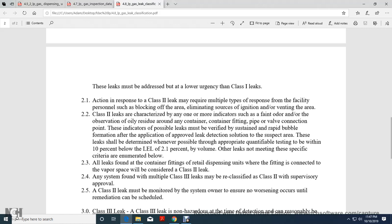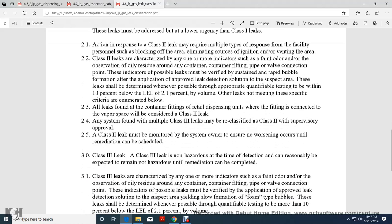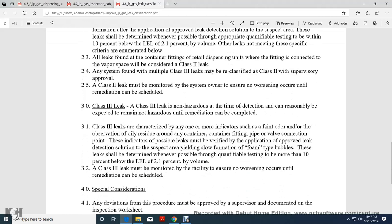Class 2 leaks are characterized by one or more indicators of faint odor or observation-only residue around any container-fitted pipe or valve connection point. Indicated possible leaks must be verified, sustained, and repaired with rapid-bubble formation using a cumulative application-approved leak detection solution in the affected area. Leaks should be determined whenever possible through appropriate quantifiable testing within 10% of the low explosive limit of 2.1% by volume.